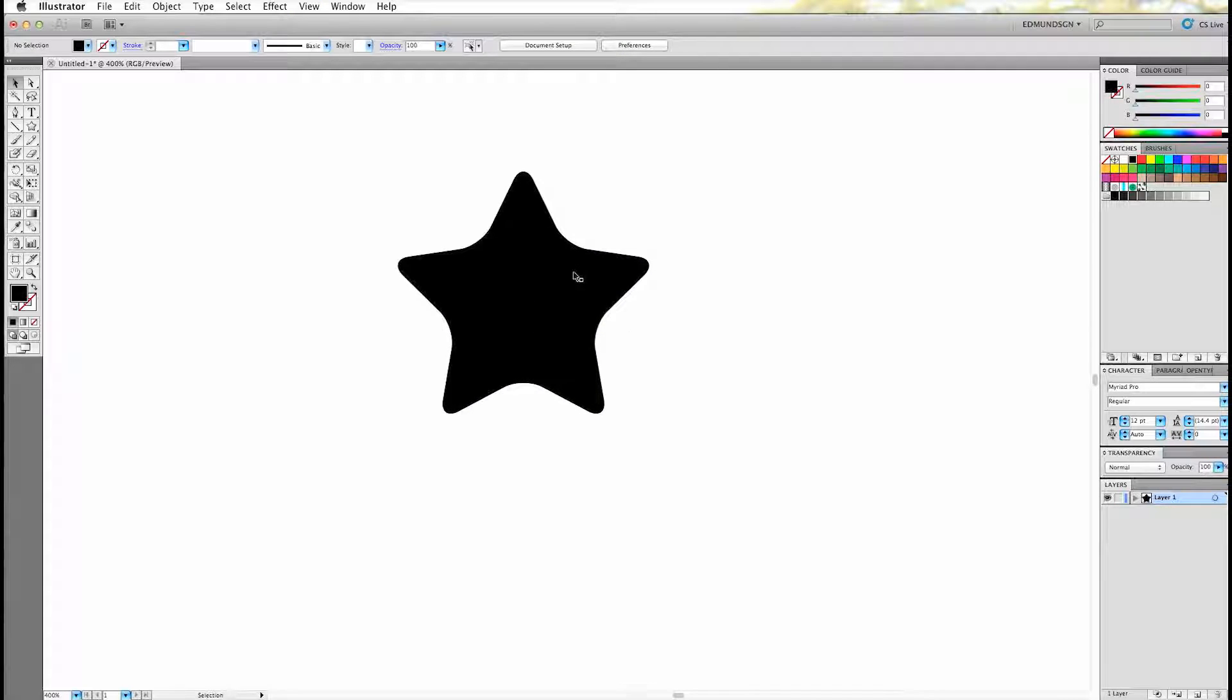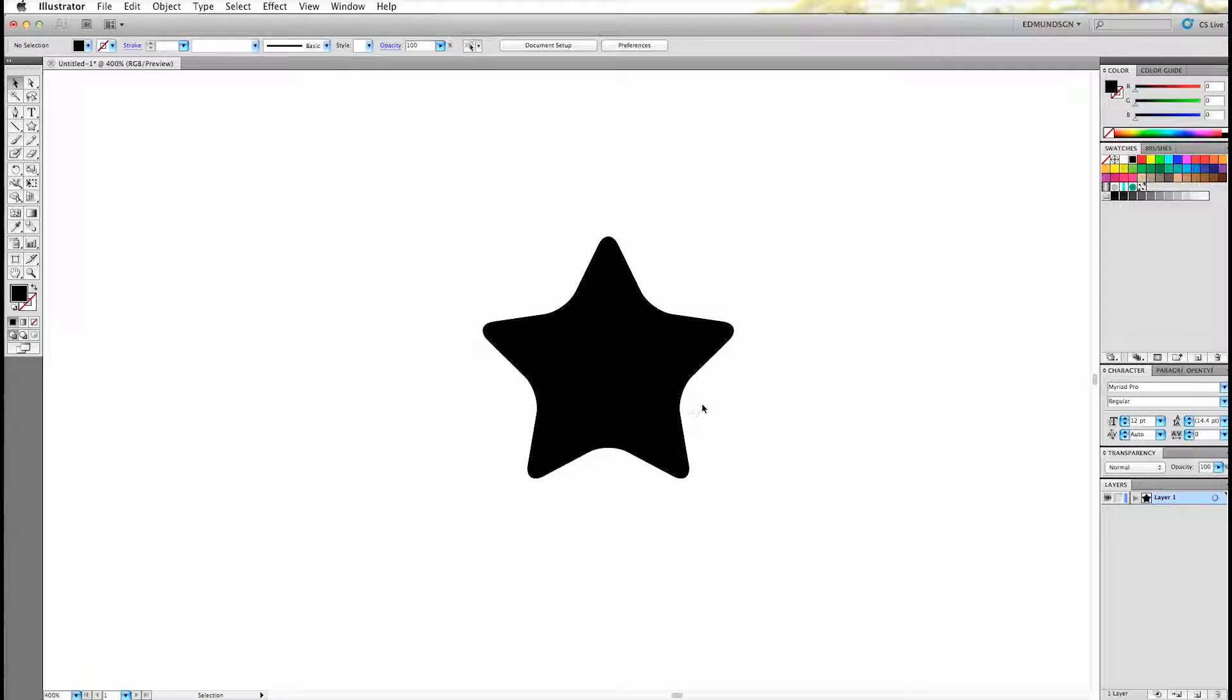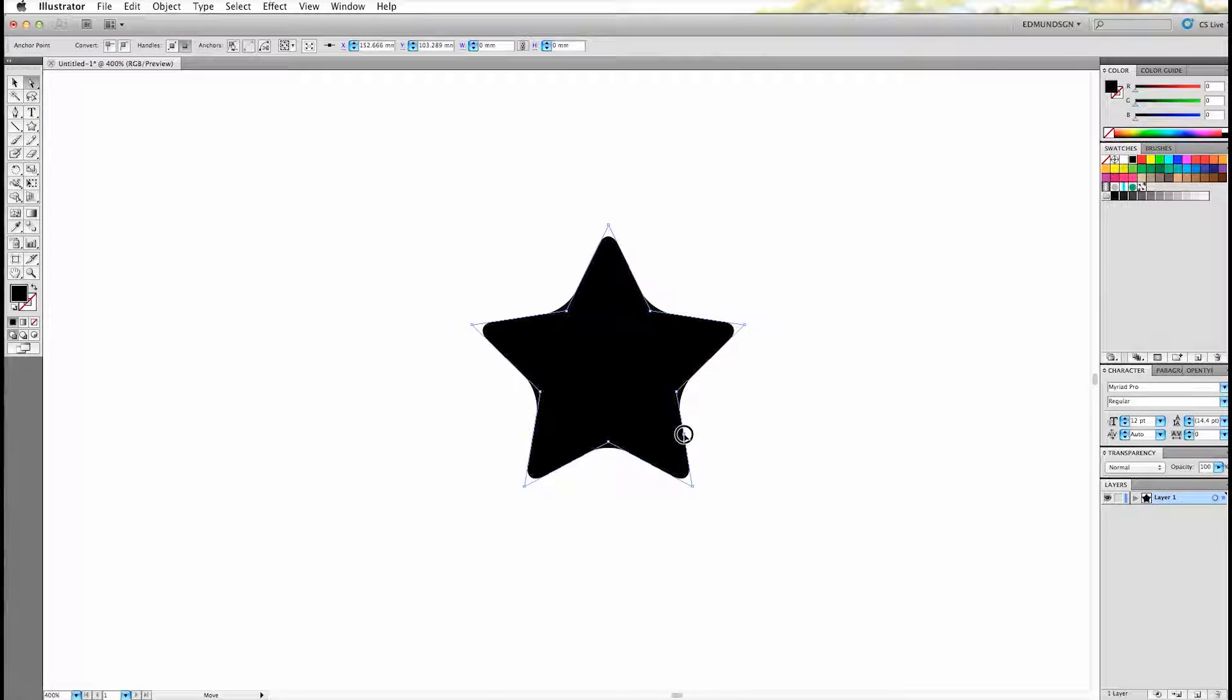Now you see that each corner was converted into round corners. And whenever you adjust the shape you'll see that the rounded corners automatically will be converted into curved shapes.